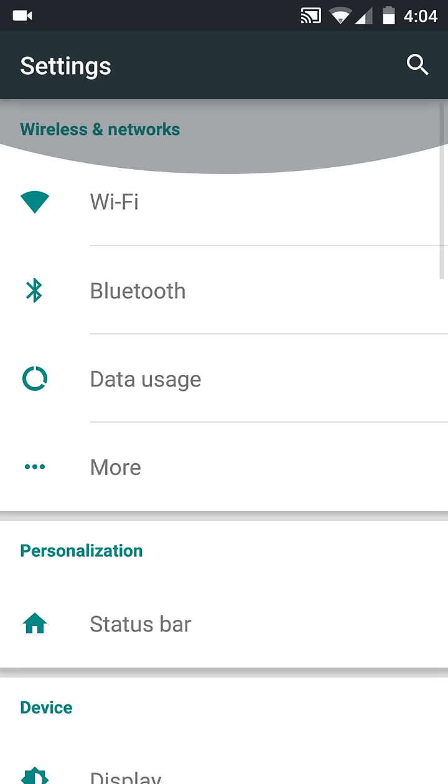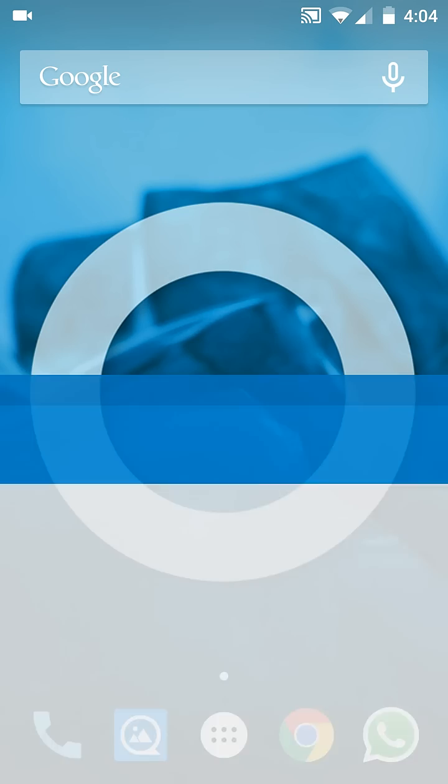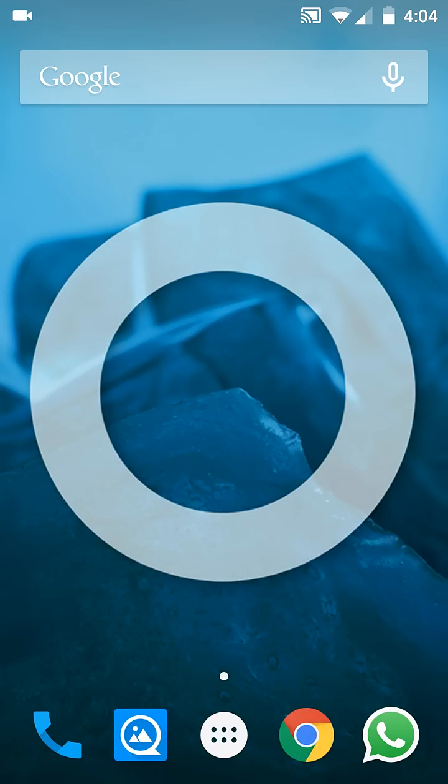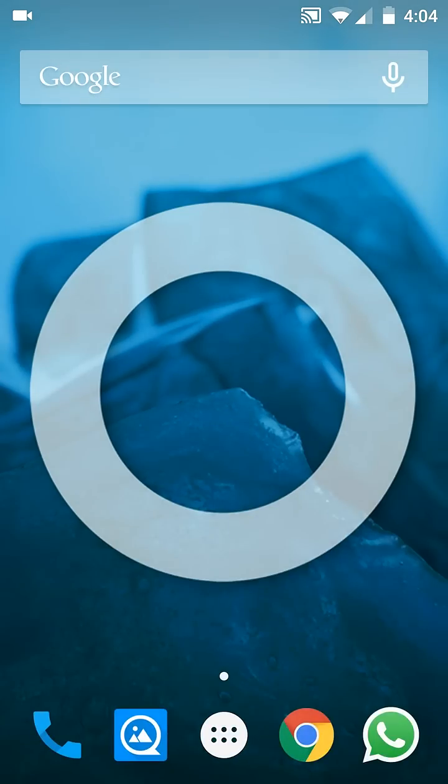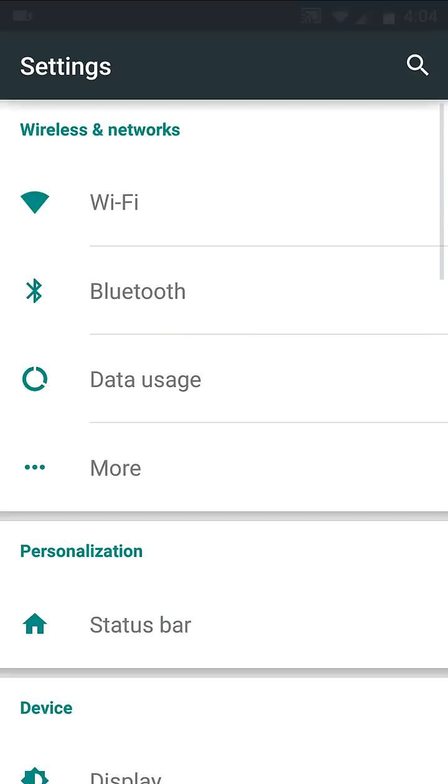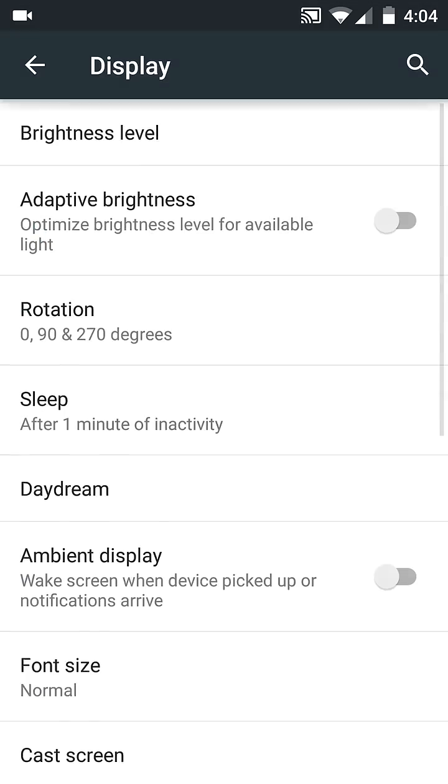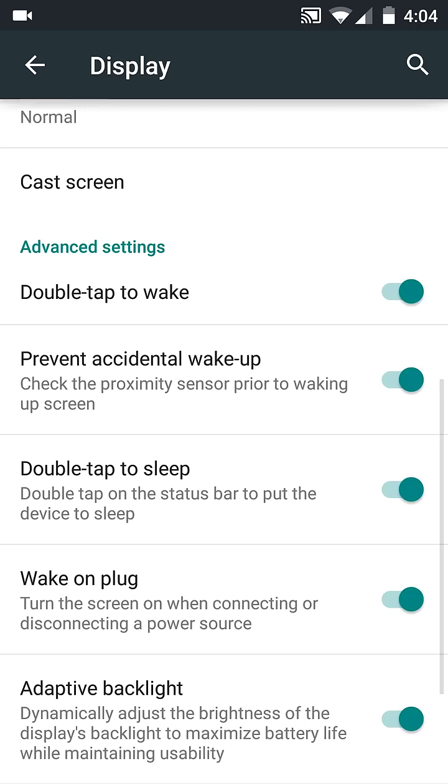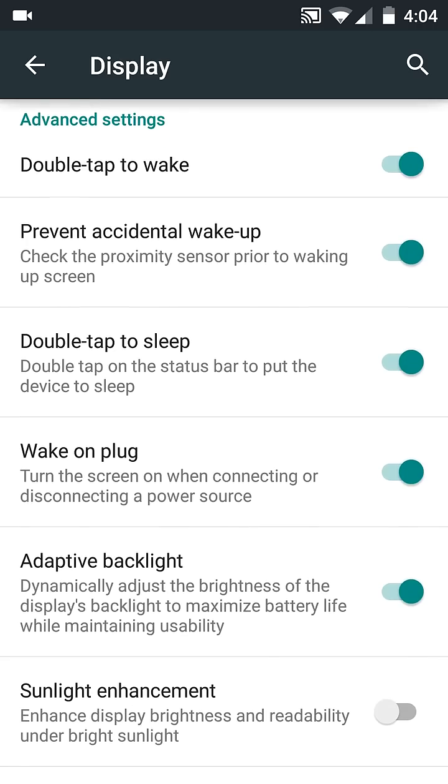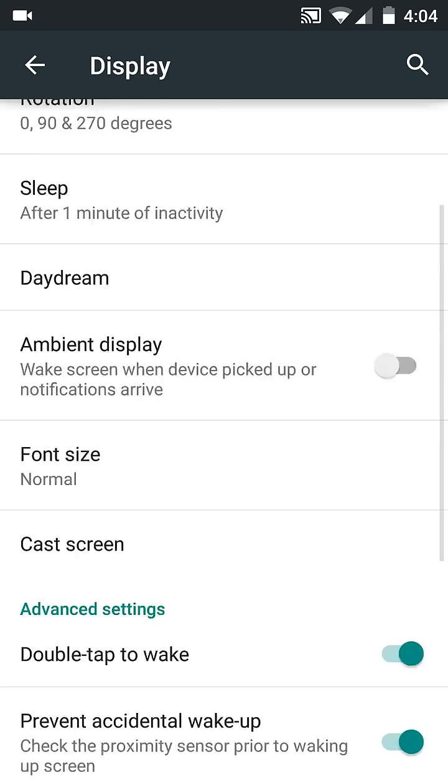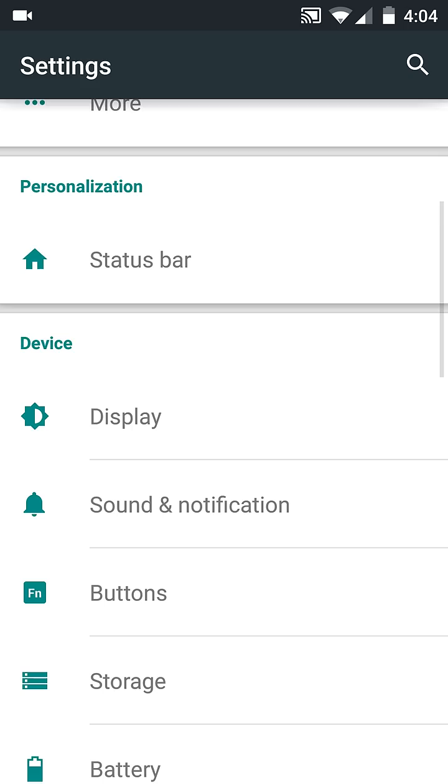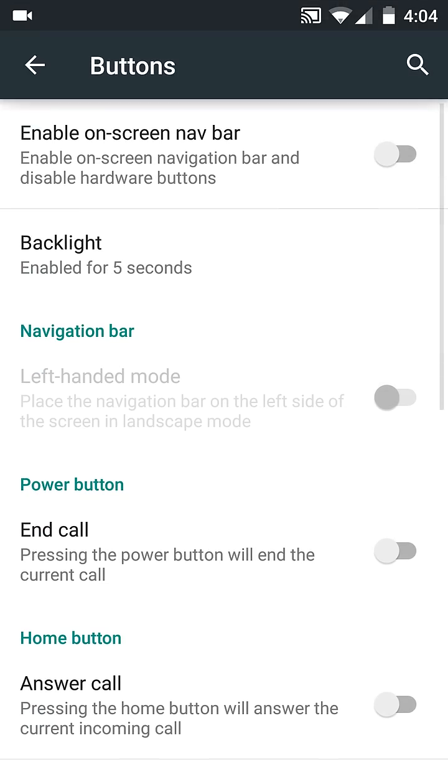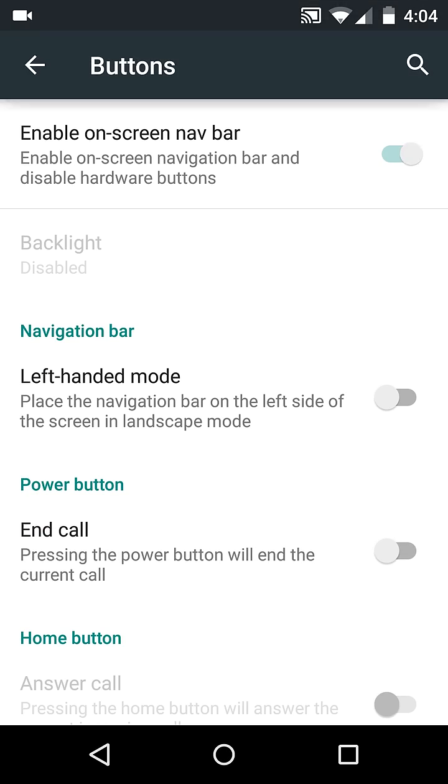You have double tap to wake and it works. I have been using it a lot. You also have on-screen buttons and navigation buttons, hardware buttons. You can enable them if you want.